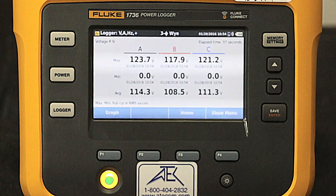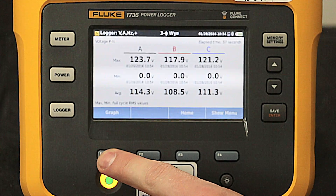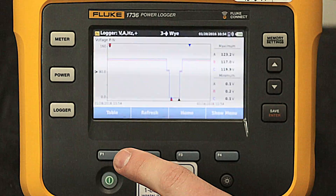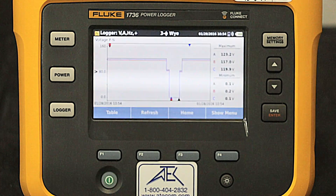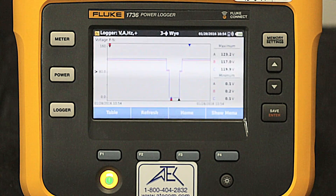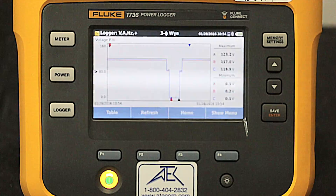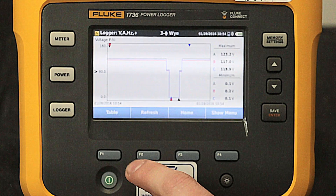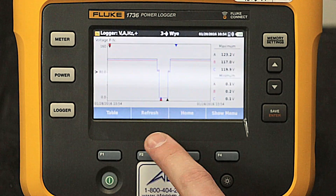Once we have started the recording session, we can jump to different views by pressing F1. Here we are displaying the graph view of the recording in progress. We can update our screen by pressing Refresh.